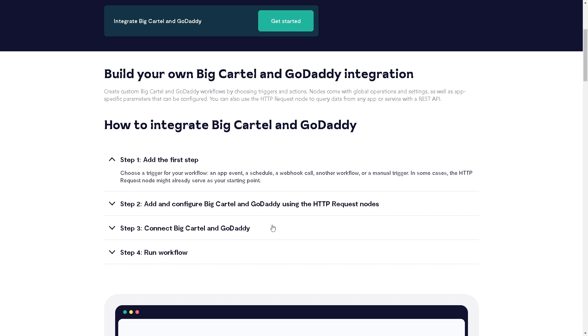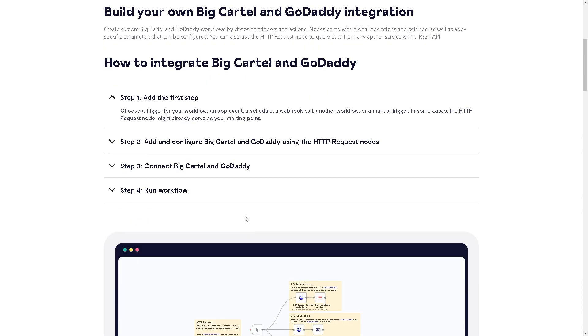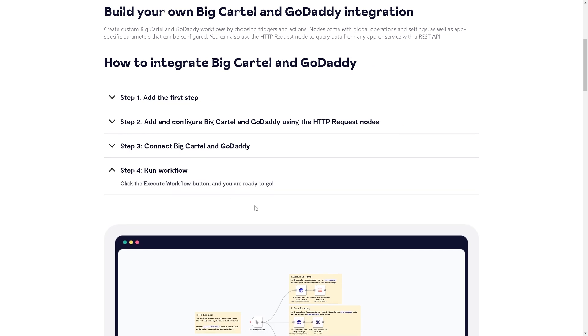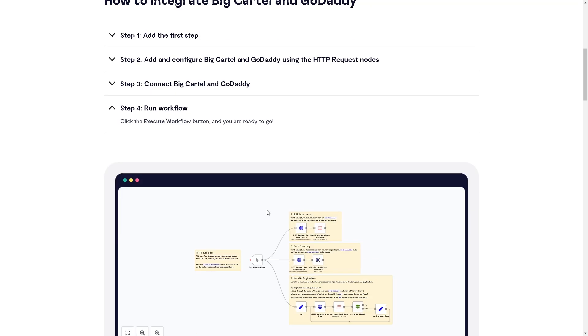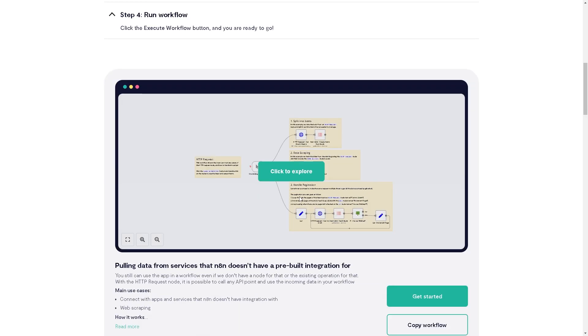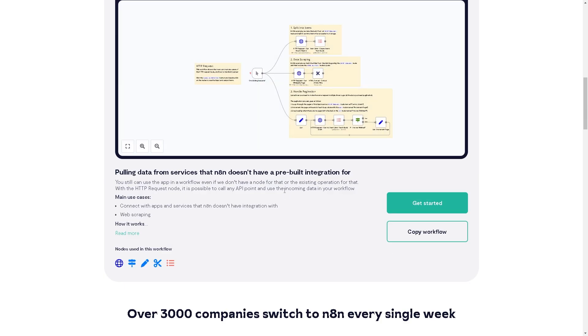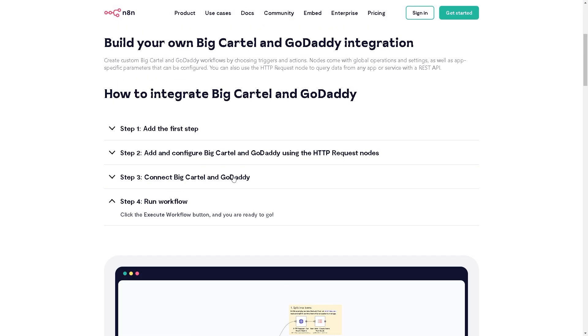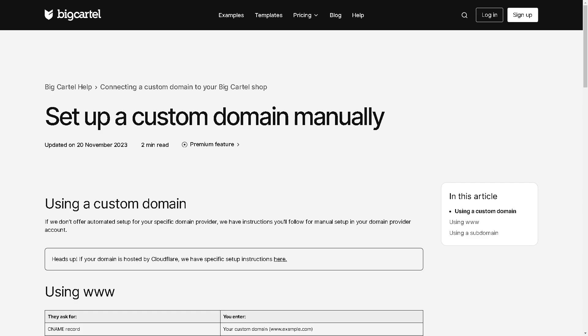Step two: add and configure Big Cartel and GoDaddy using the HTTP request nodes and connect Big Cartel and GoDaddy. And the last step is run workflow. You just have to click the execute workflow button and you are ready to go. It's one of the easiest integrations that I am using right now and that I found online.